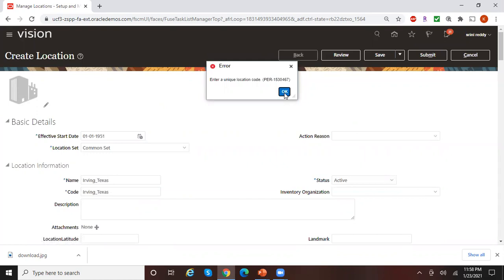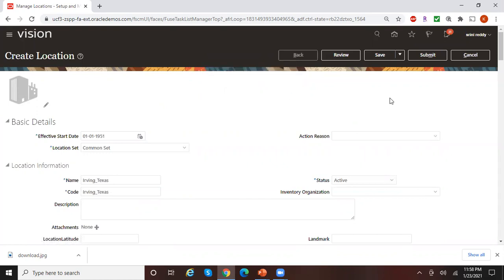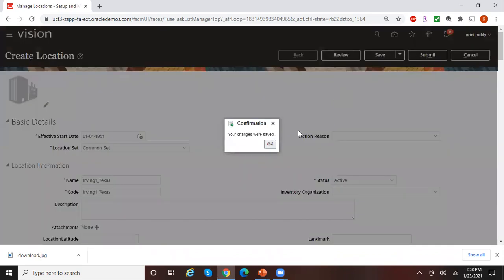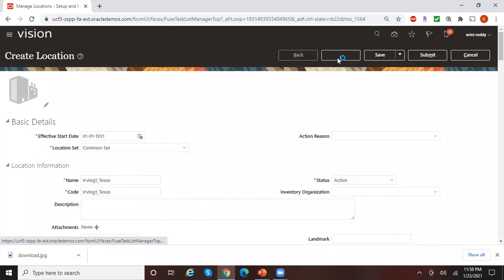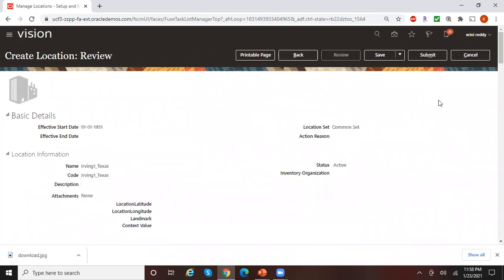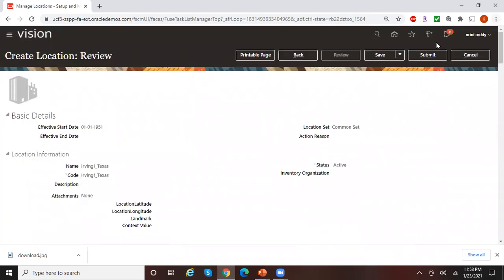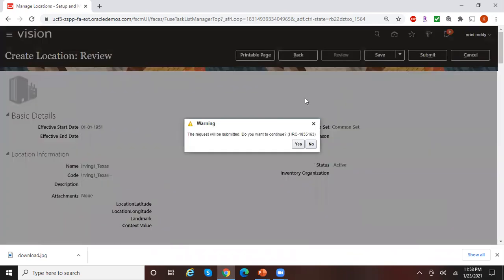It looks like this location name is already entered by somebody, so let me give a name like 'Irving1'. Click Save — you'll see it's changed to Saved. Then click on Review to review your details, and then click on Submit, which is the last step.